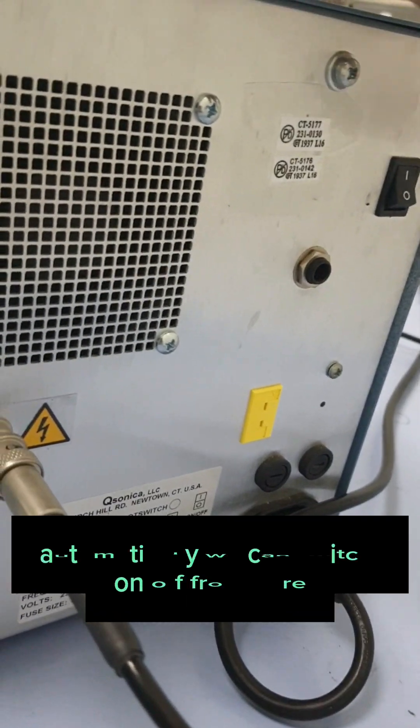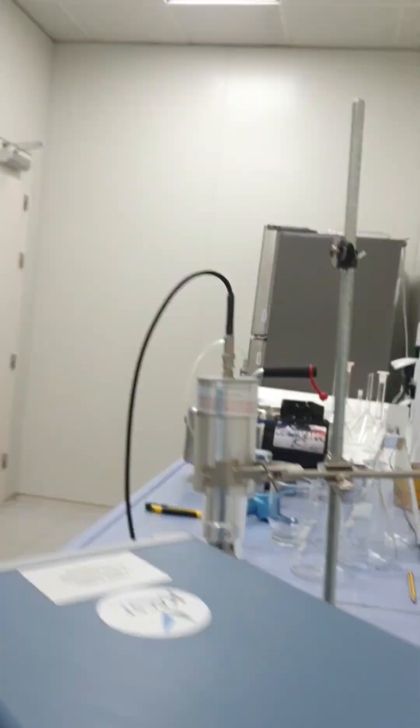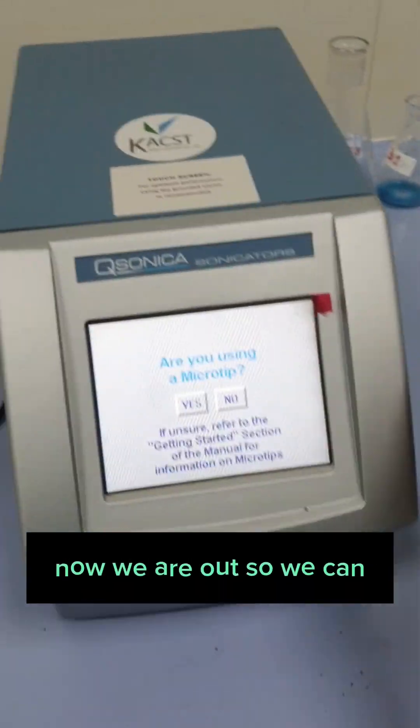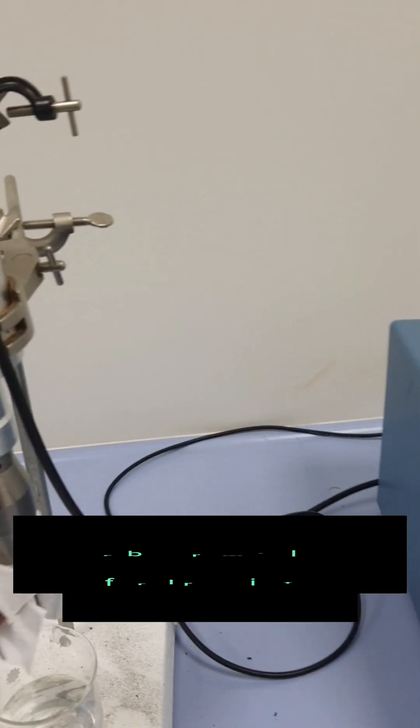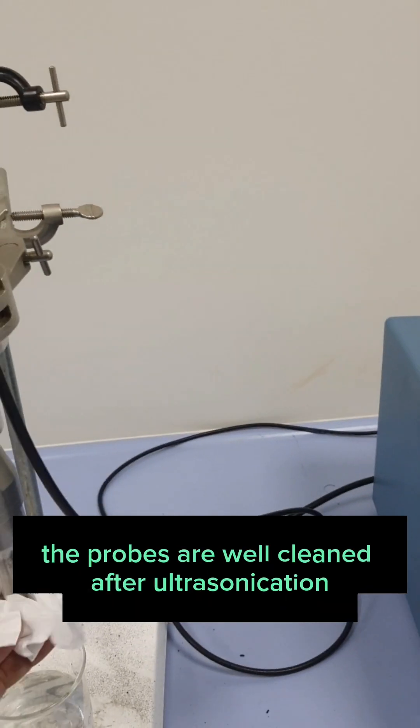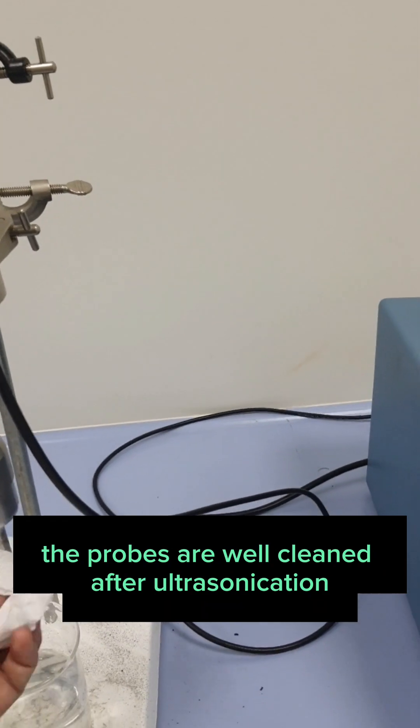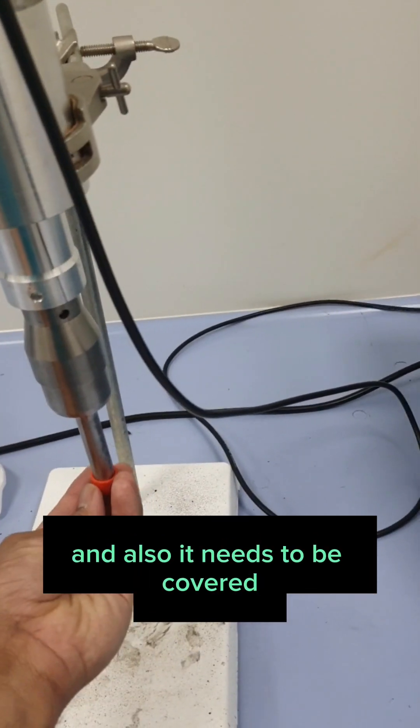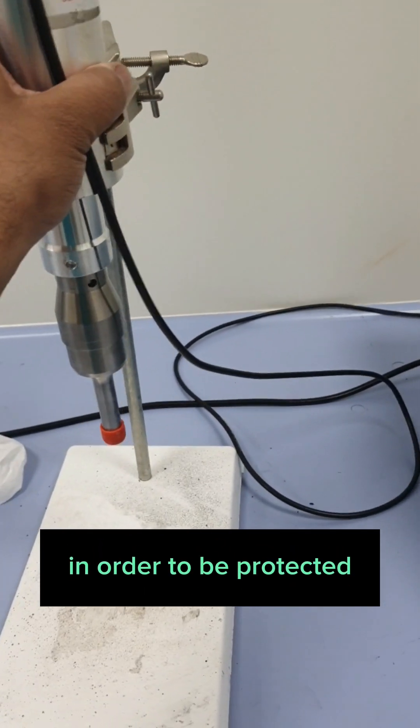Automatically we can switch on, off from here. Usually doing that, we will exit this one. Now we are out. So we can close. The probes are well cleaned after ultrasonication. And also, it needs to be covered in order to be protected.